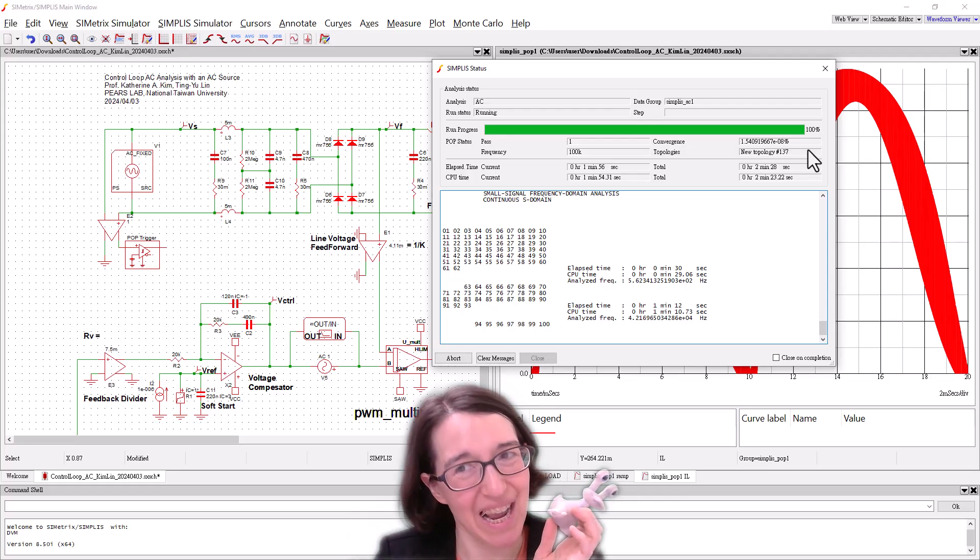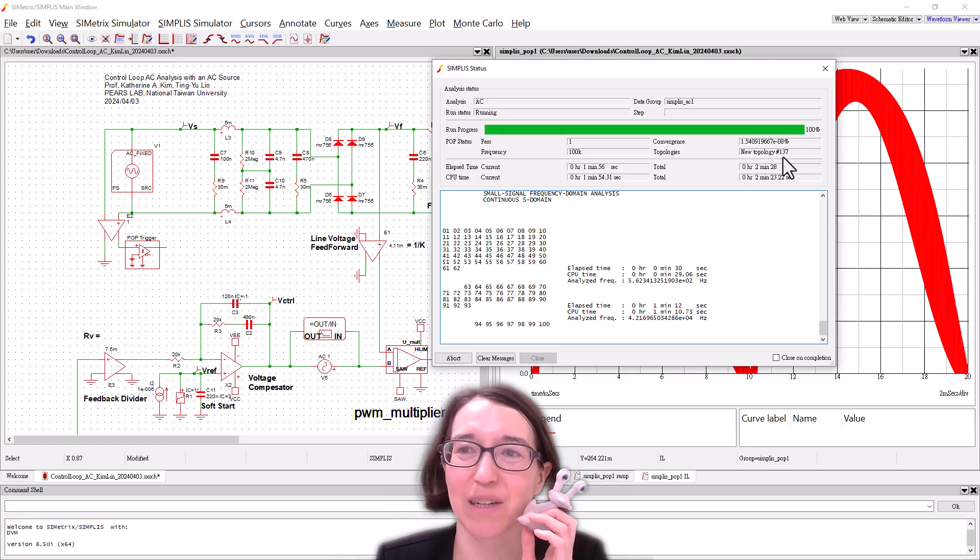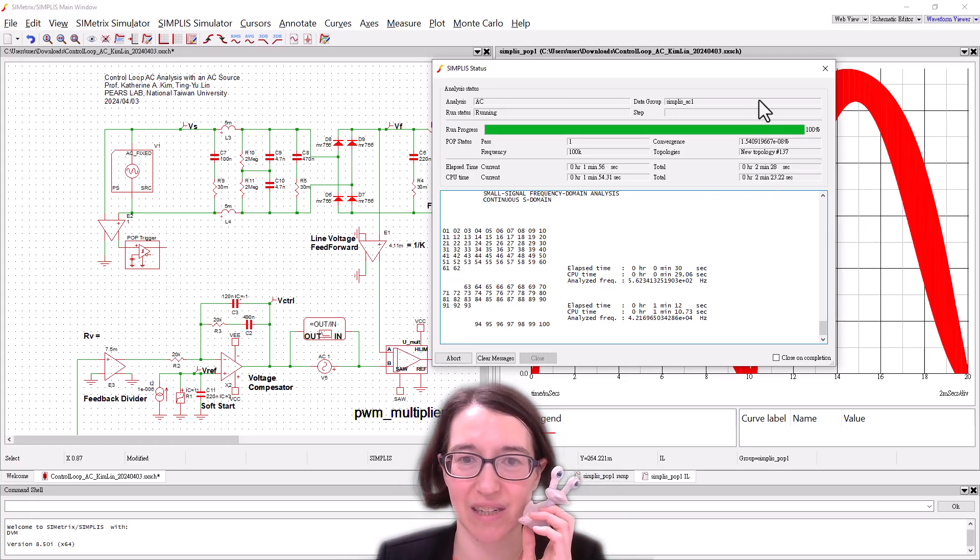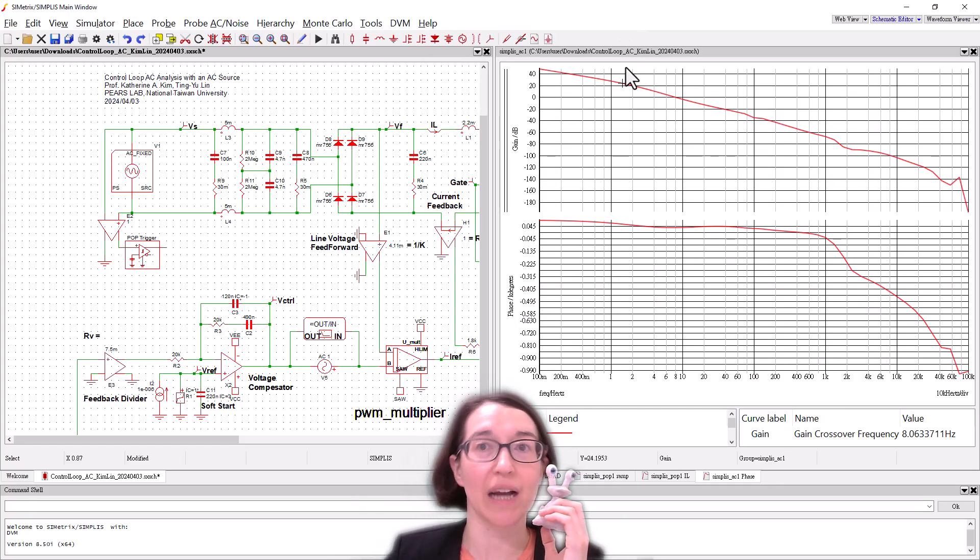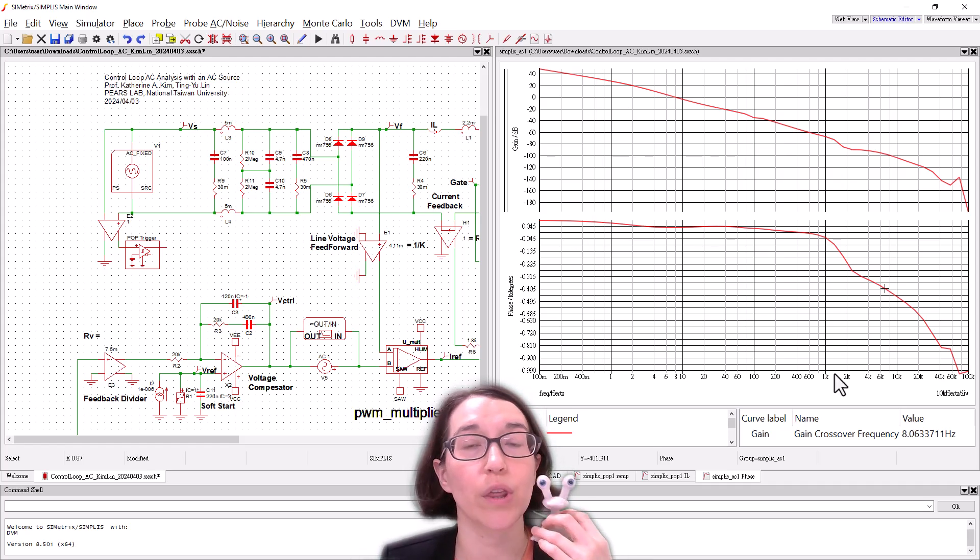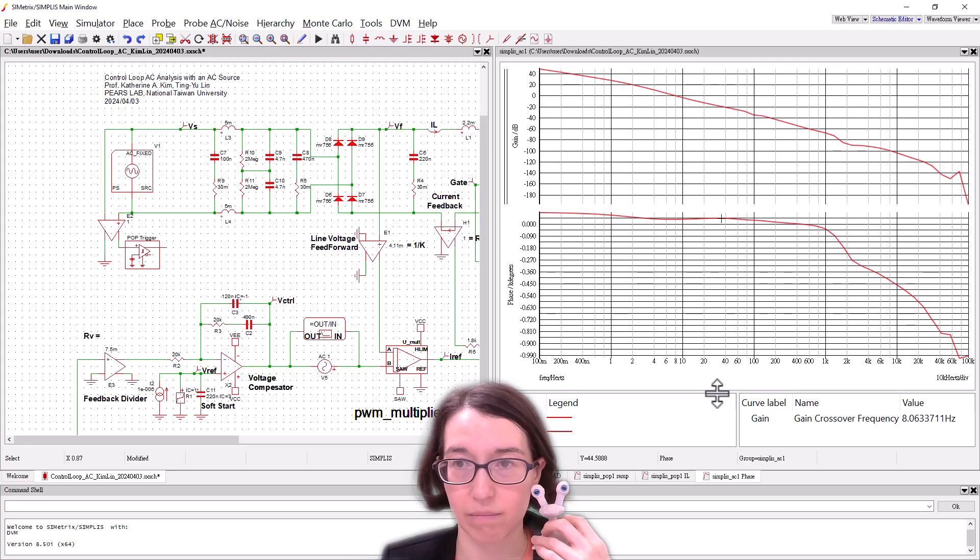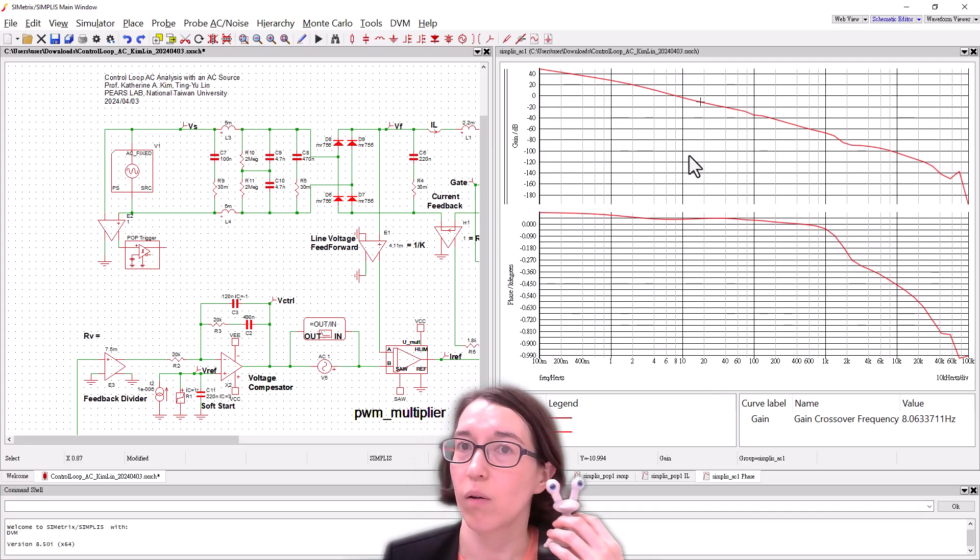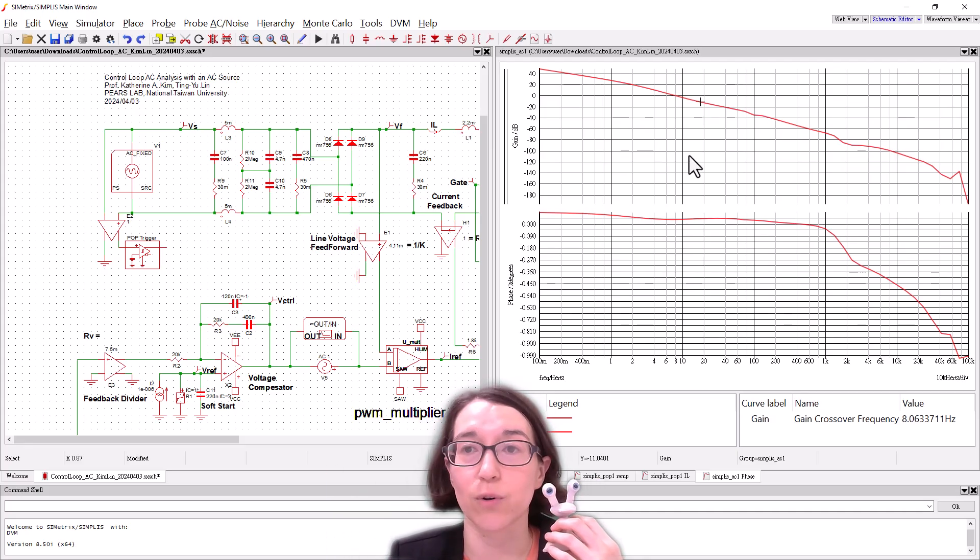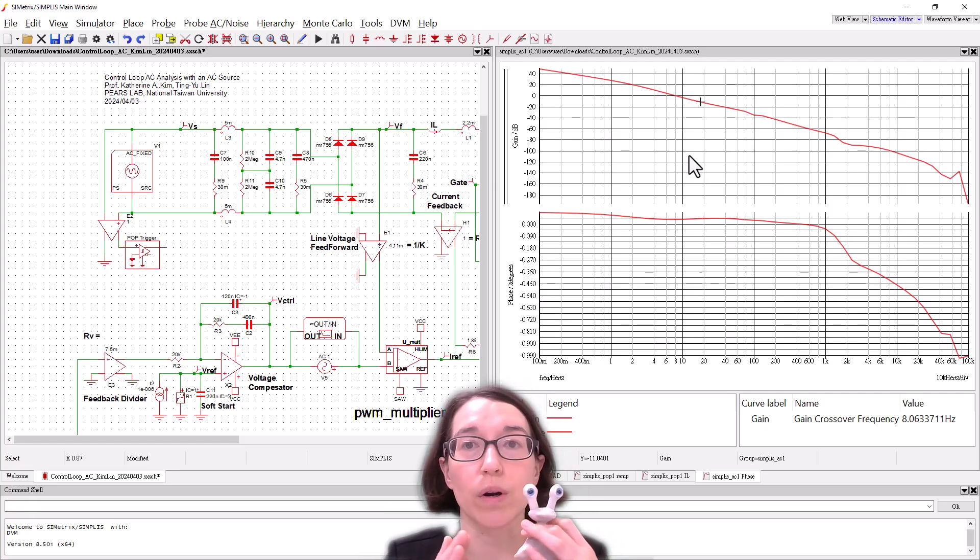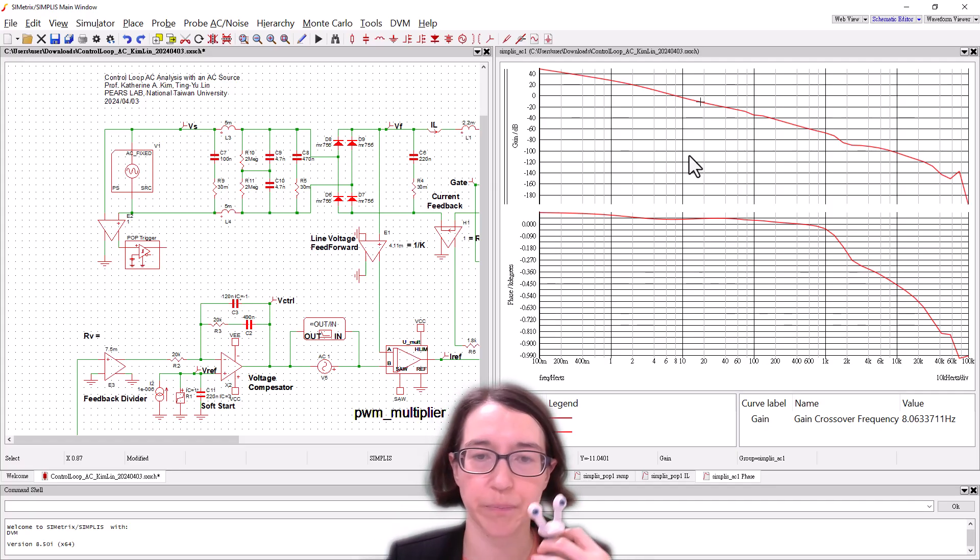Two minutes later. Now we have, we've seen that this has completed the simulation, it pops out the plot so we can see the gain and the phase plot for the control loop and that's great. So this looks great, this is the full AC analysis for the control loop of the converter.